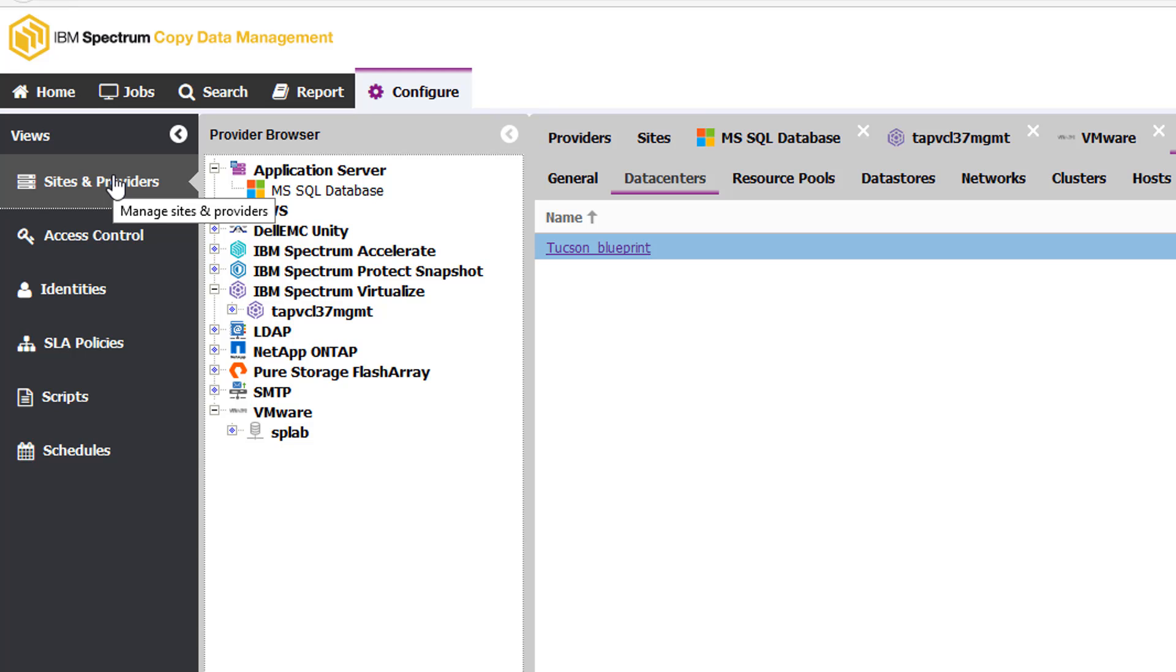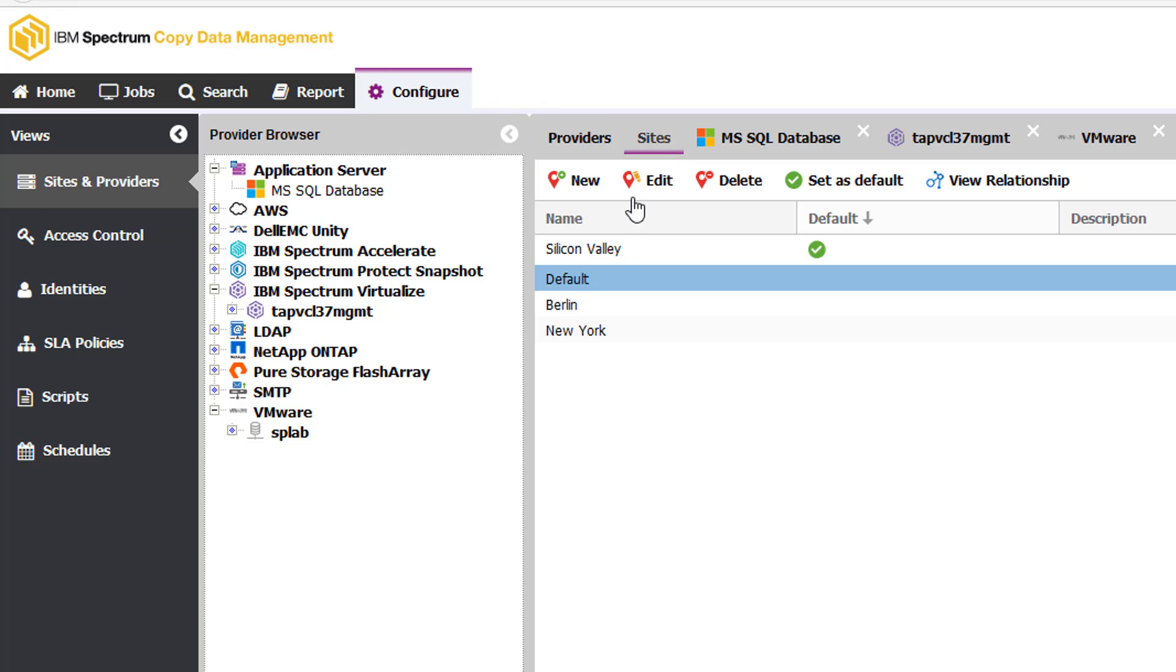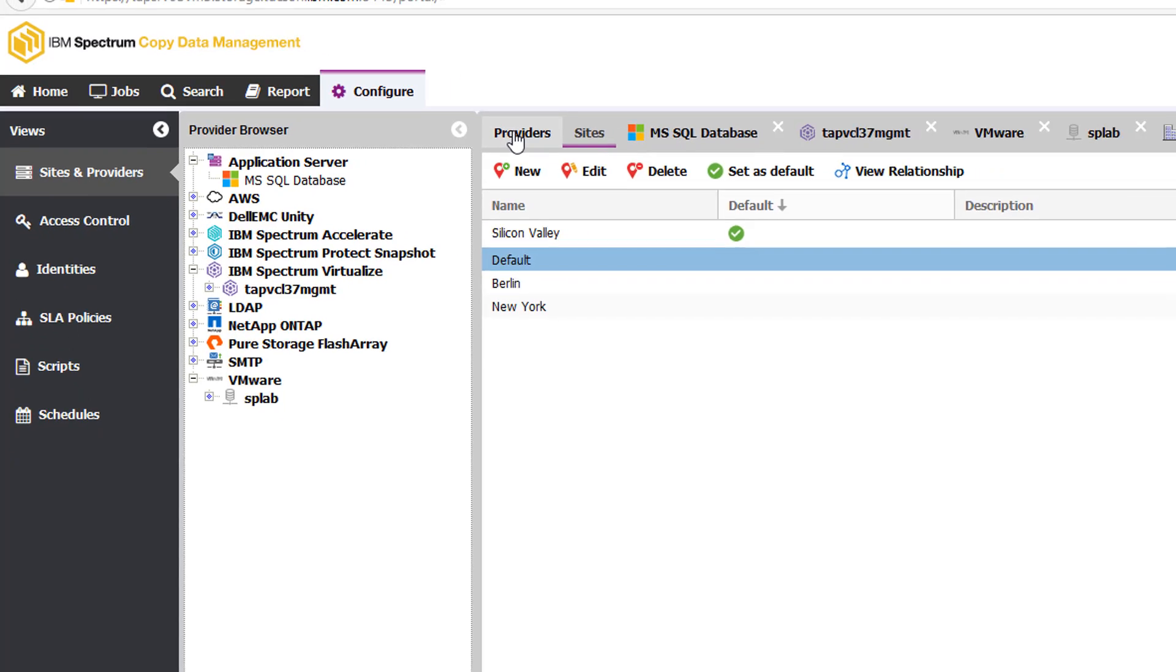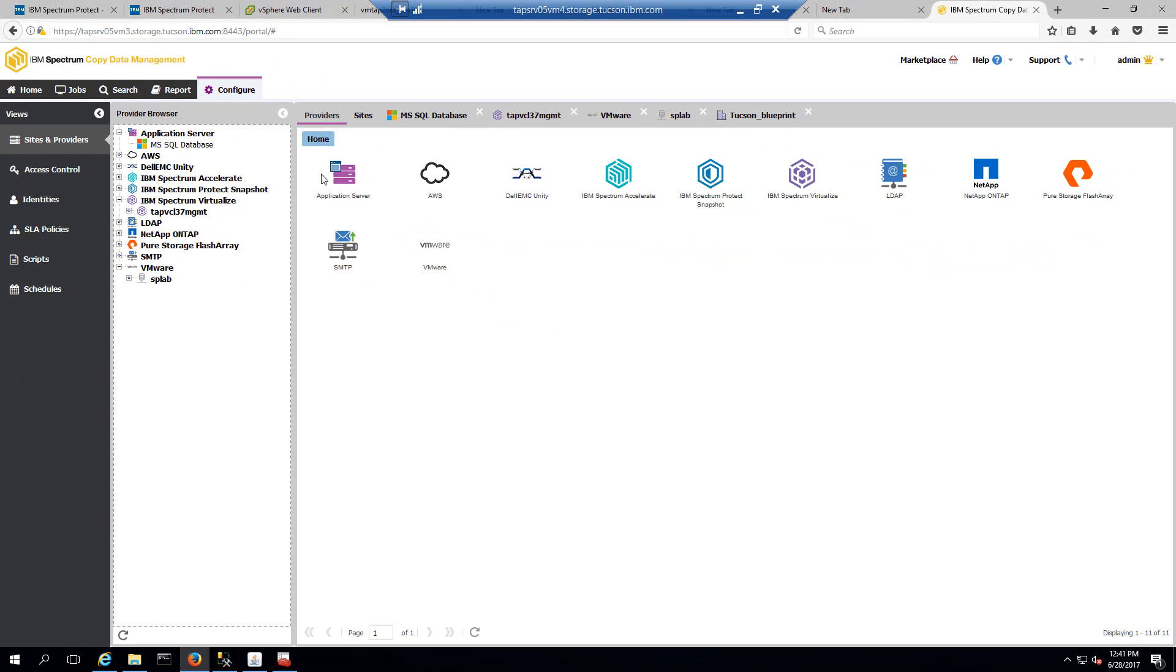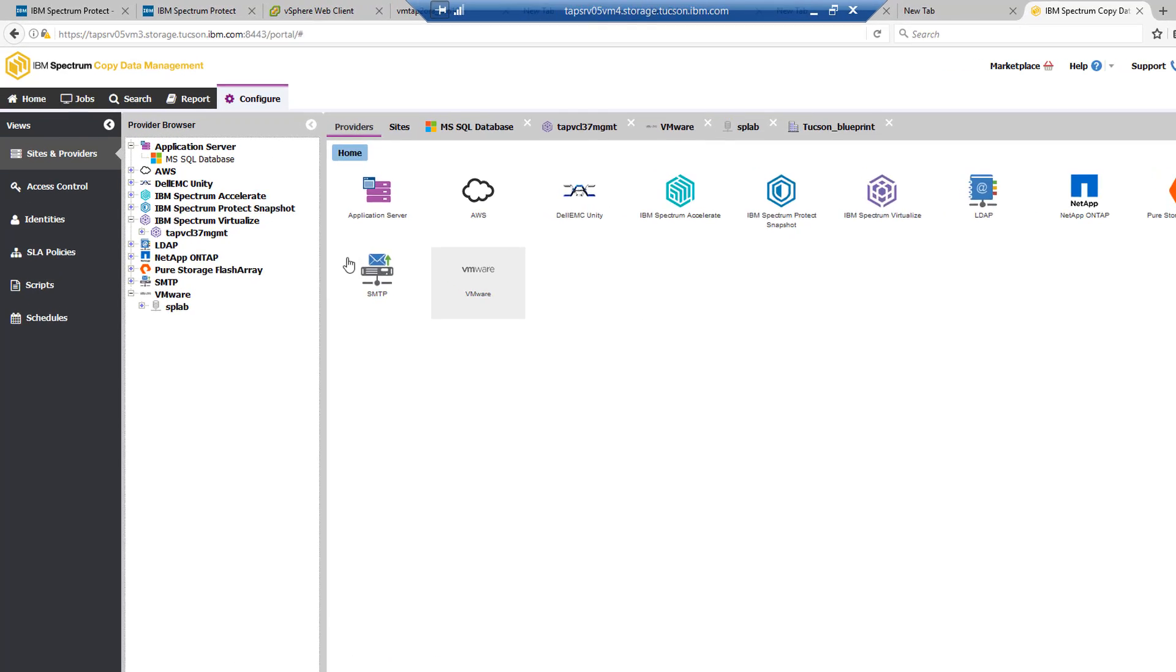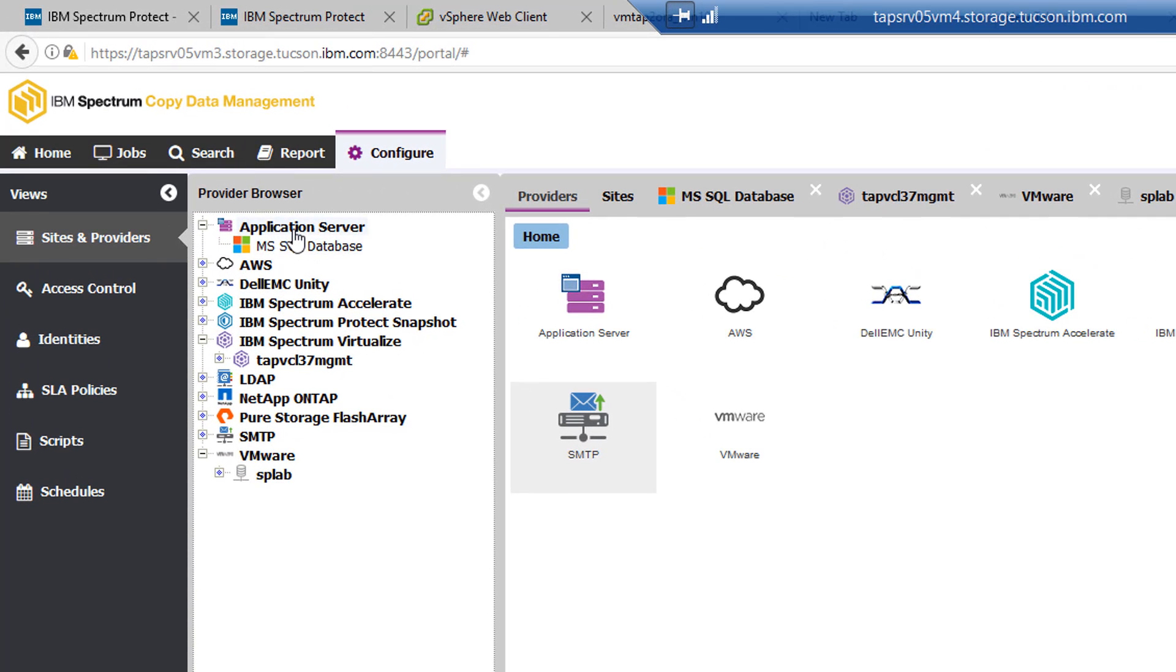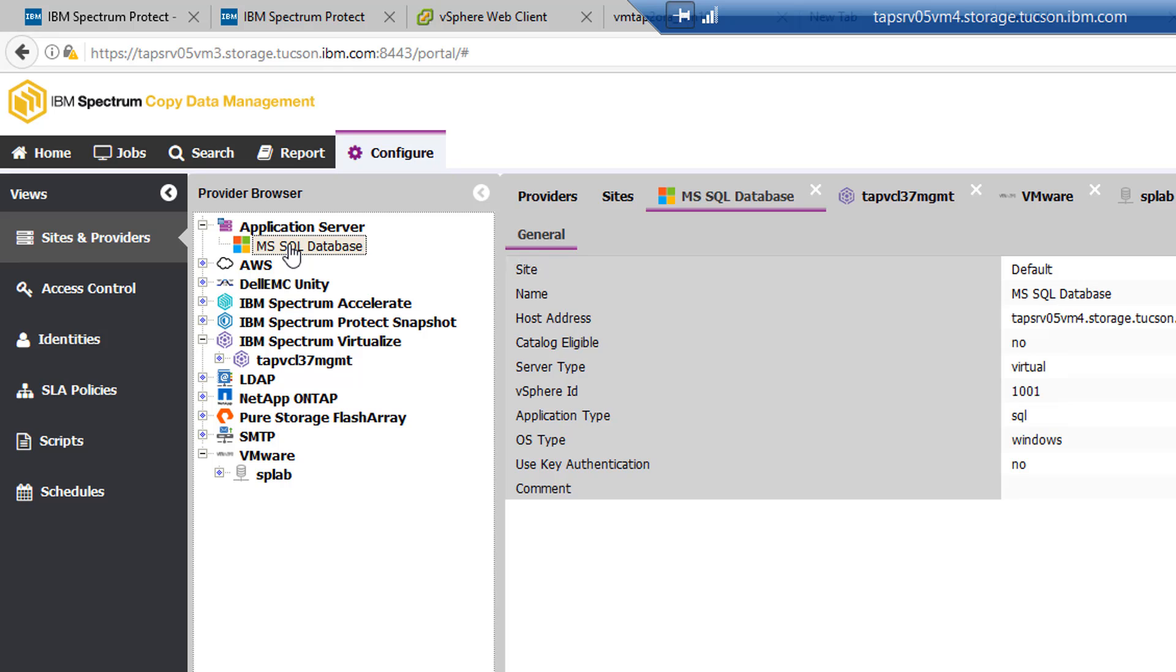So here she'll go to the sites and providers on configure. She can go into sites, and as you can see she's already set up her Silicon Valley, Berlin, and New York sites. And then she'll go into the provider and pick out the different hardware and the different applications that they're utilizing in this environment. And here we can see, for instance, that she's already defined an application server for that SQL database that Bob was the administrator of.